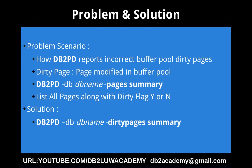This slide talks about the problem scenario and solution. The problem scenario is we want to demonstrate how the DB2PD tool reports incorrect buffer pool dirty pages. So a dirty page is like a page that is modified in the buffer pool.